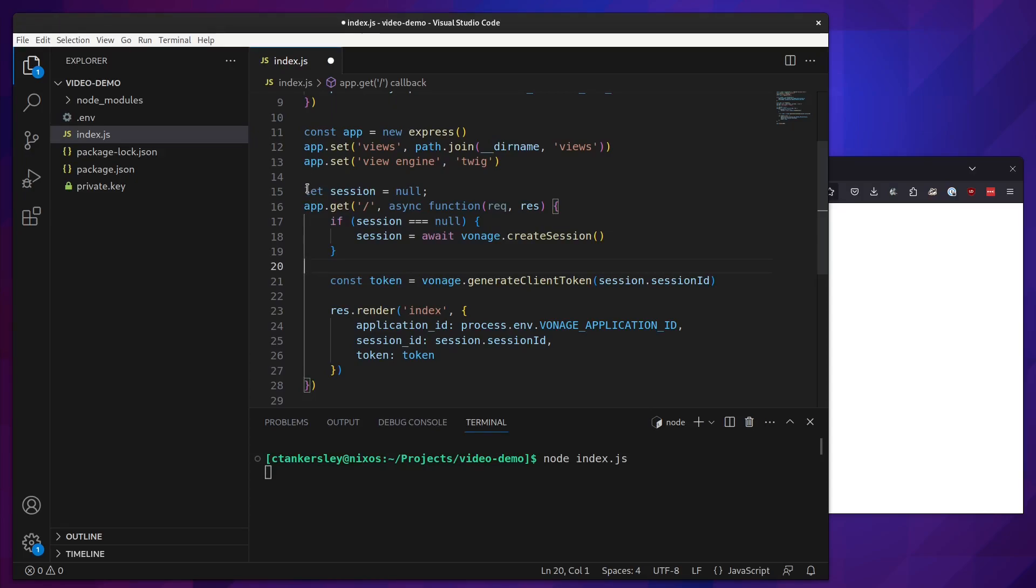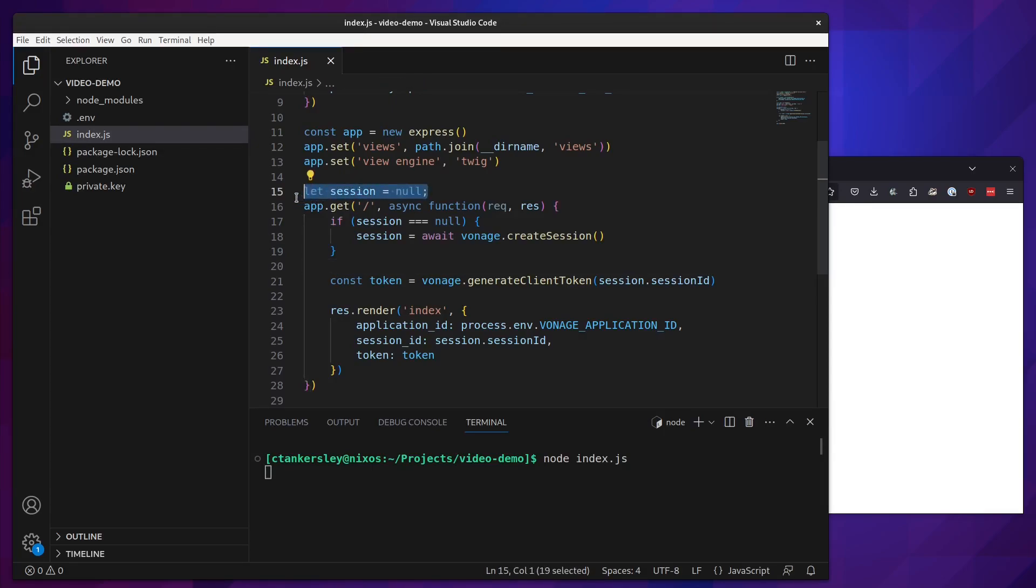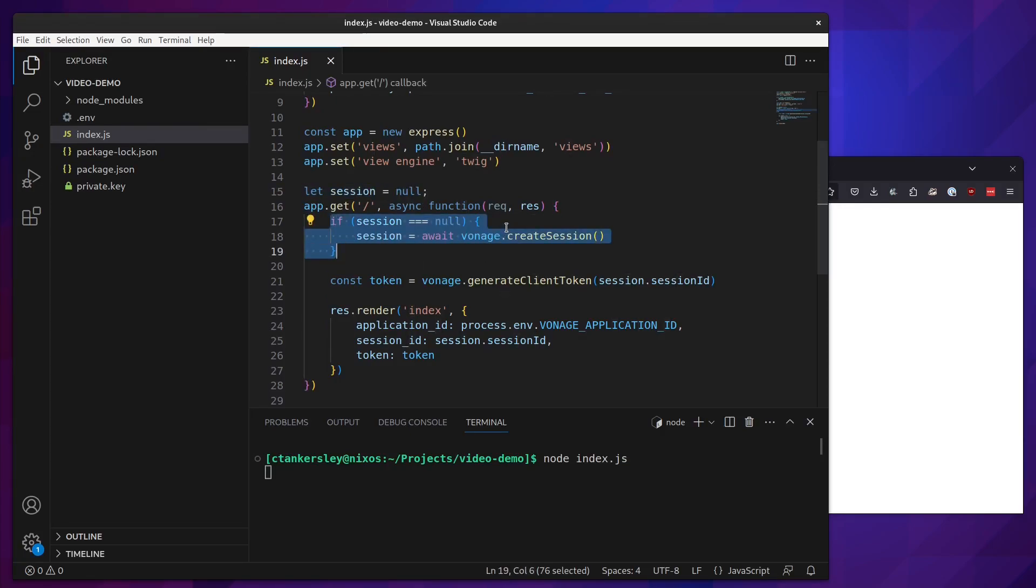For this basic demo, we are going to just store the actual session so that anybody that comes to the site will be joined to the same room. To start off, we're just going to set session to null. Then whenever someone visits the page, the very first time, we will call vonage.createSession, which will create a brand new video session.